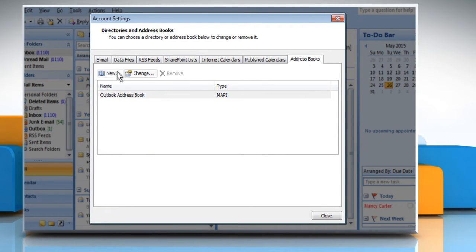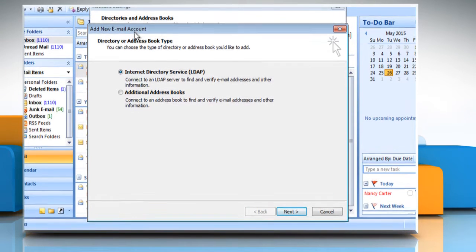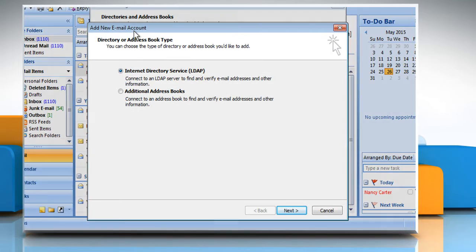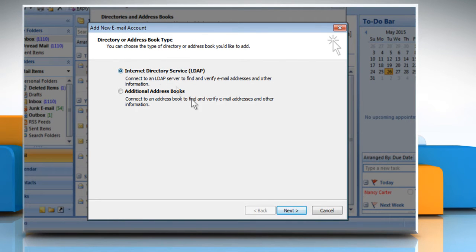Click on the New button. The Add New Email Account dialog box will appear. Now select the Internet Directory Services or LDAP option.